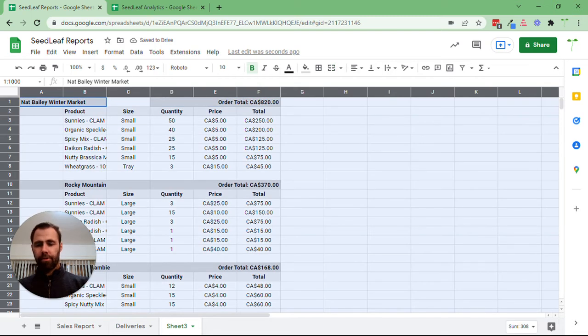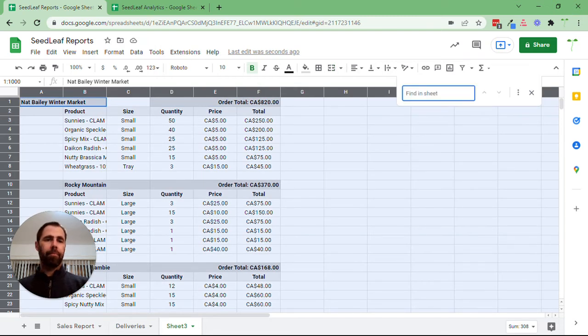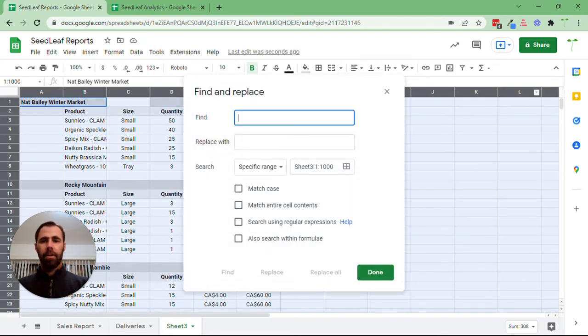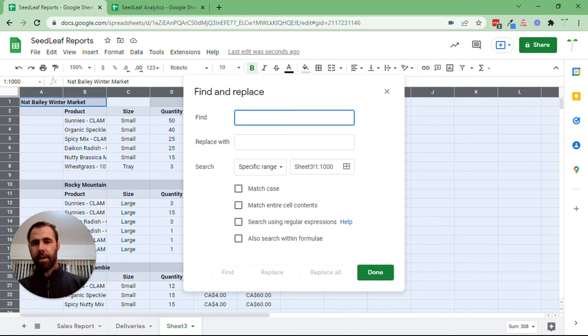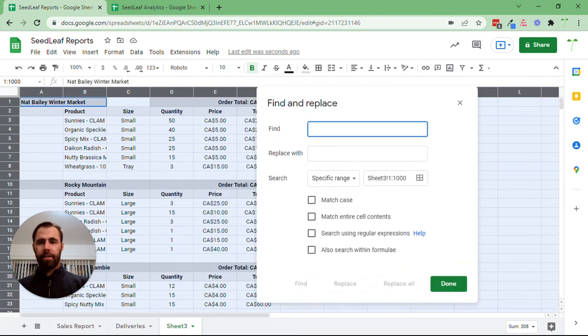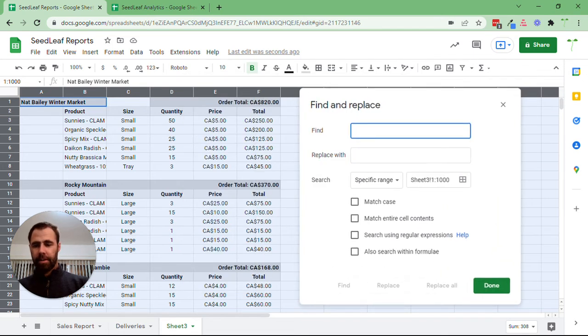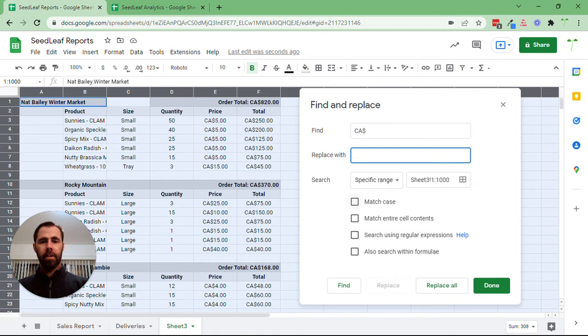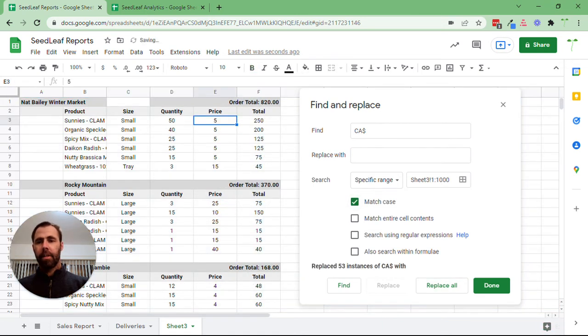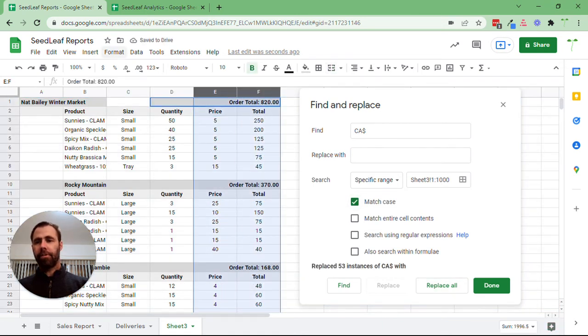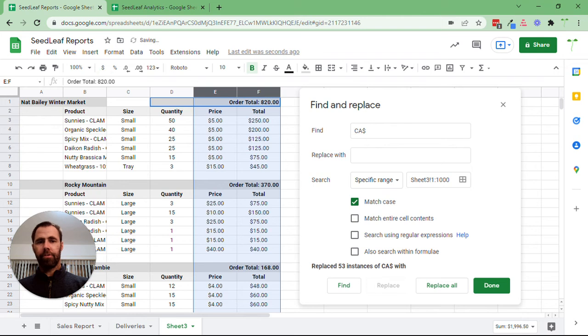We're going to do a Control+F, find and replace. We're going to find the CA dollar sign, replace with nothing, match the case, and replace all. Now we still want this to show as currency, so we'll just do that.